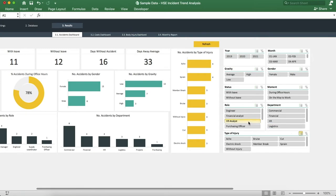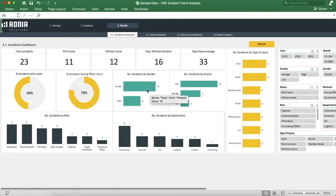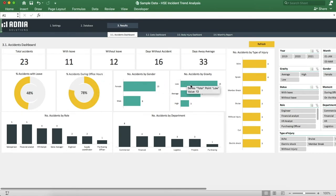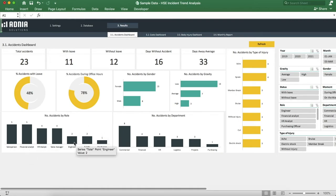Looking at the dashboard itself now. The header indicates main KPIs: the total number of accidents, the number of accidents with leave, the number of accidents without leave, the number of days without accident, and the number of days away on average. Further down, we have ratio charts indicating the percent of accidents with leave and percent of accidents during work hours. Besides that, we have the number of accidents by gender, by gravity, and by type of injury. And finally, below that, we have the number of accidents by role and by department.